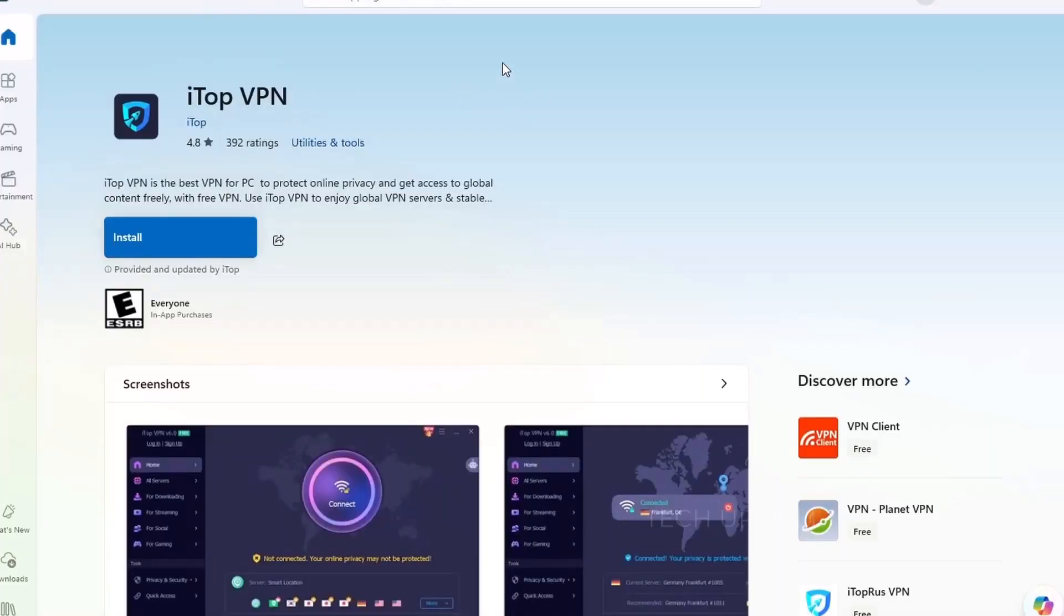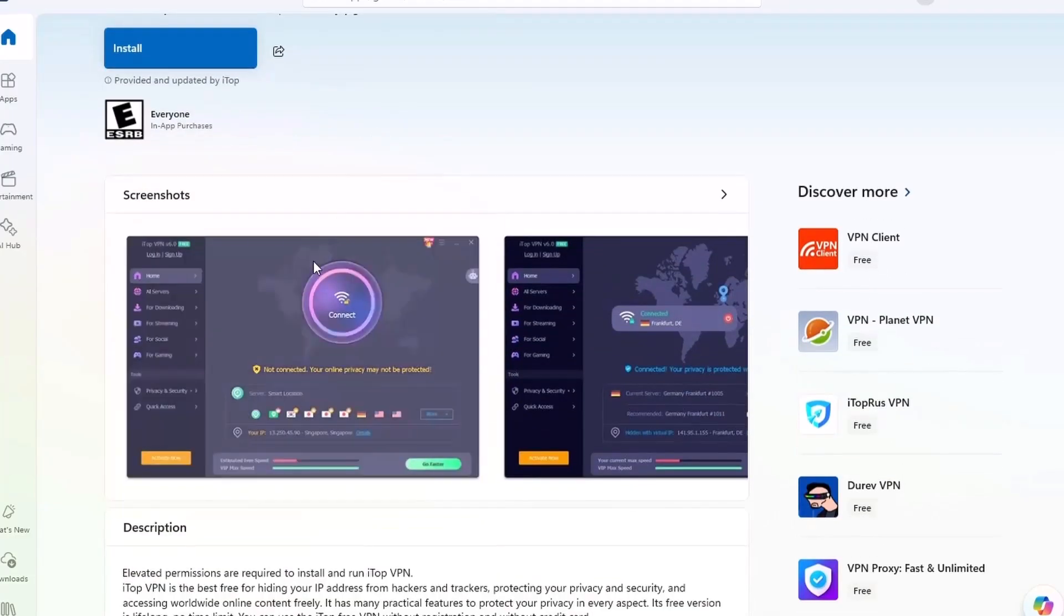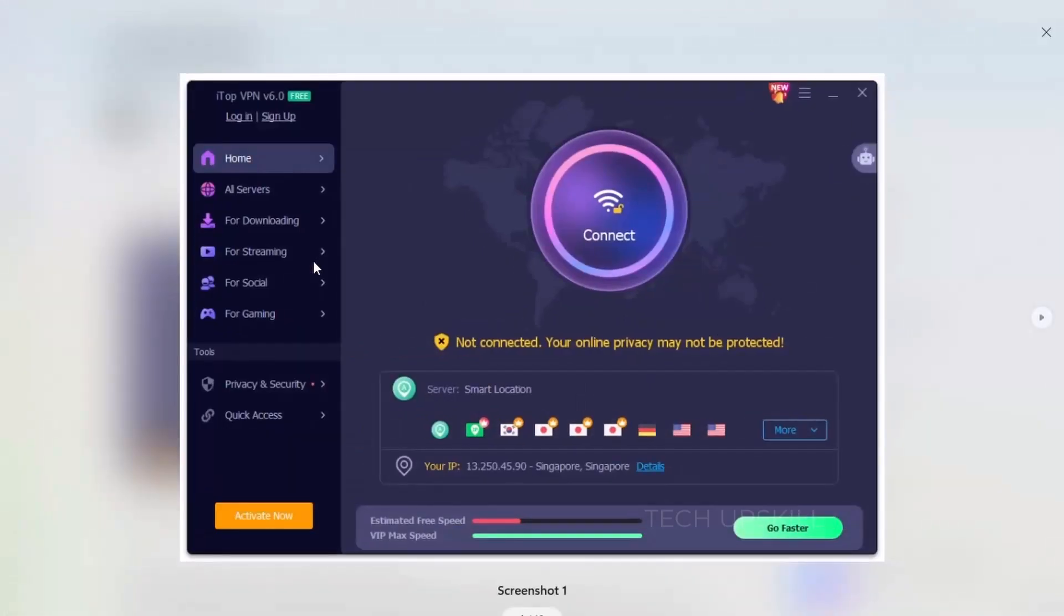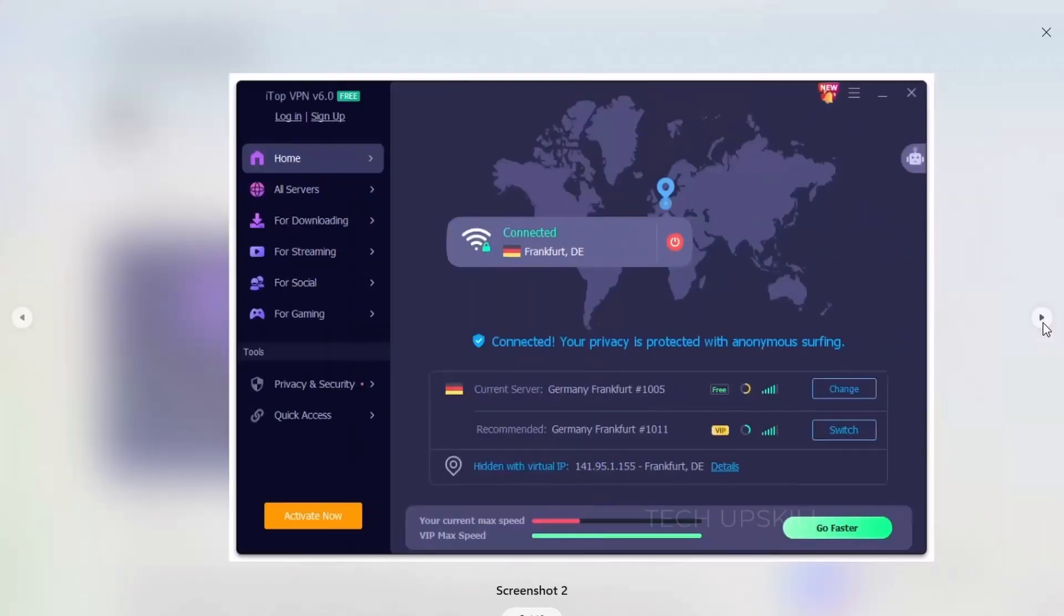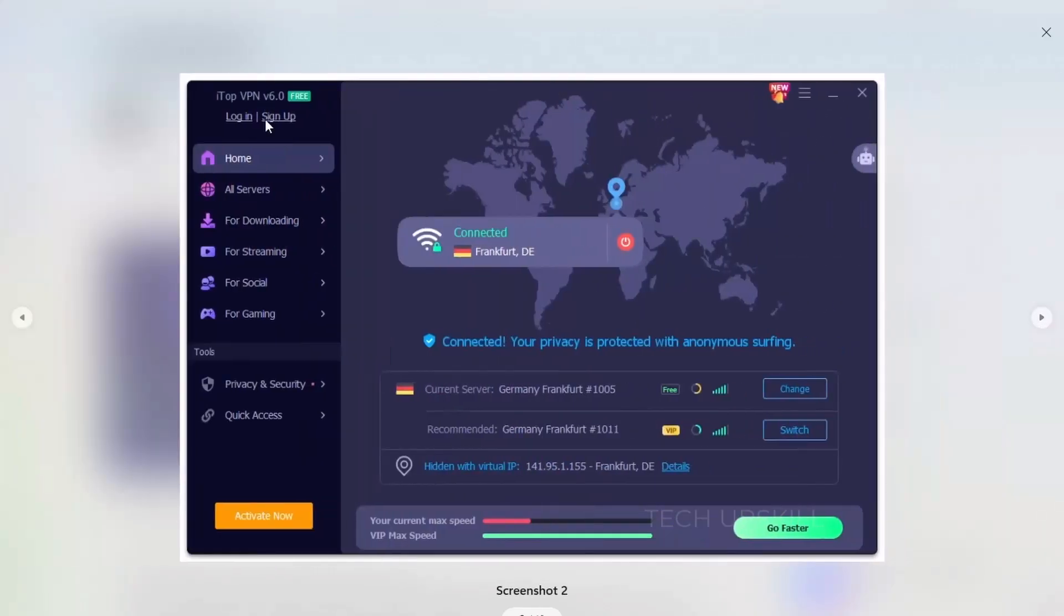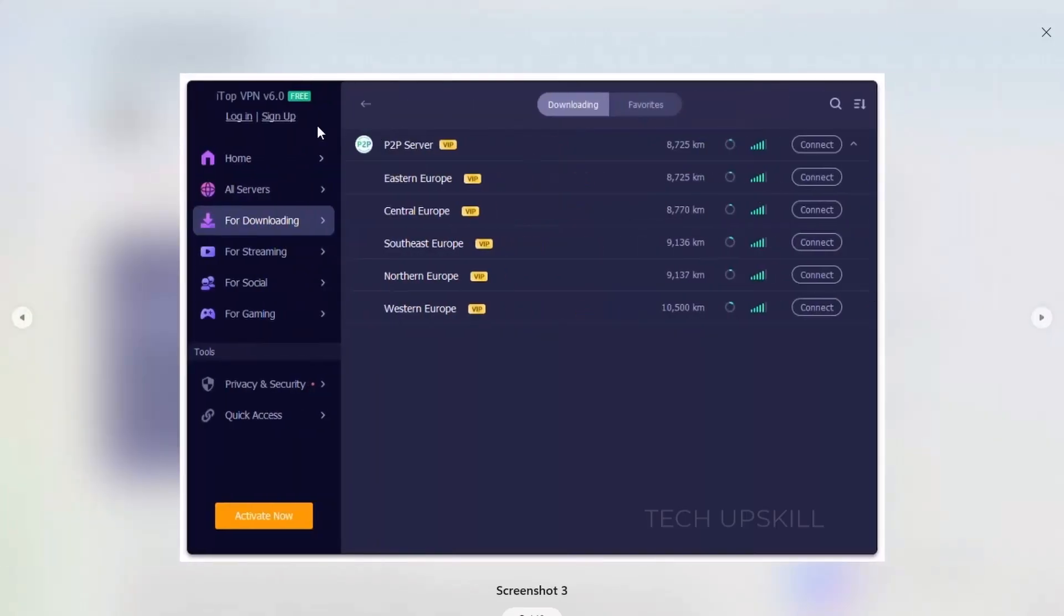Number five, ITOP VPN. Let's face it, privacy and internet freedom are a big deal these days. ITOP VPN is a free tool that helps you stay secure and access blocked websites without slowing your connection to a crawl. Unlike some free VPNs, ITOP offers solid speed, a clean UI, and enough server options to actually be useful.